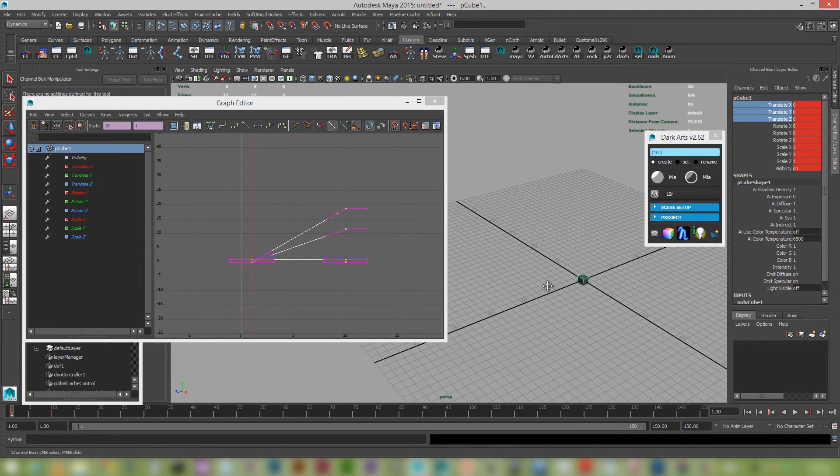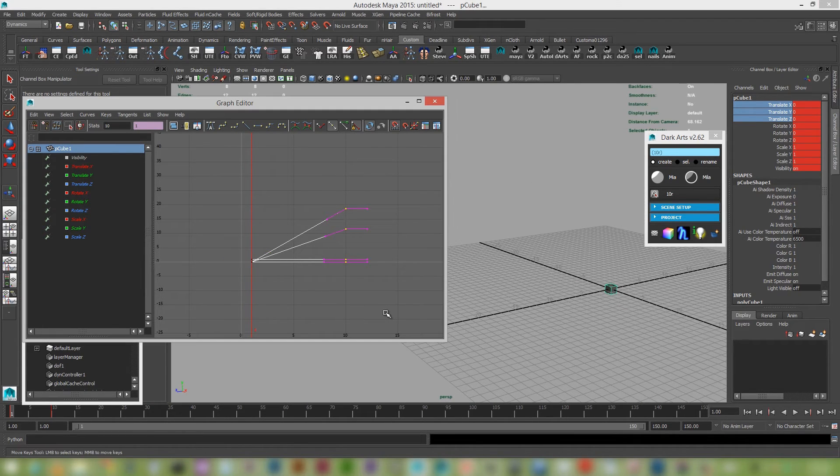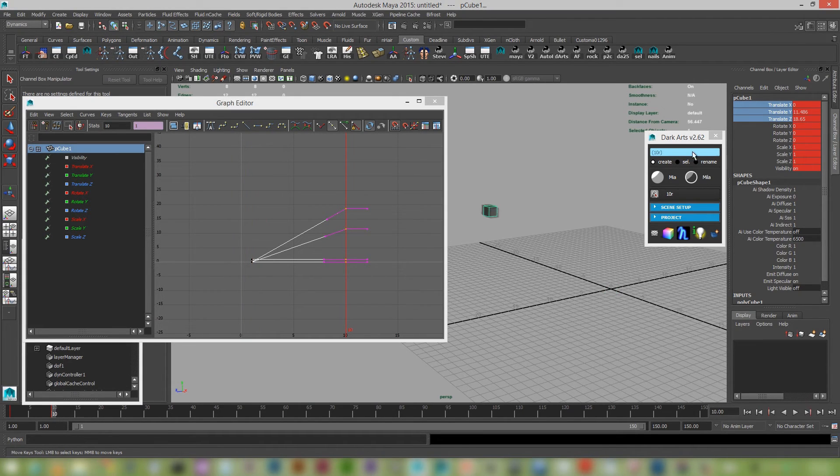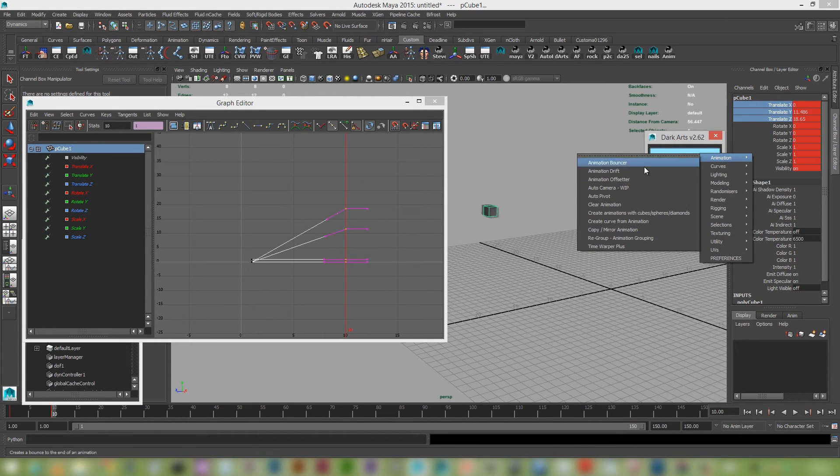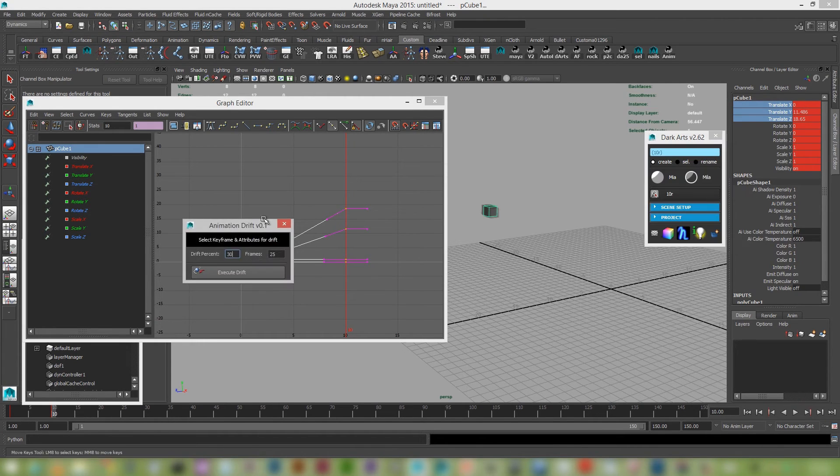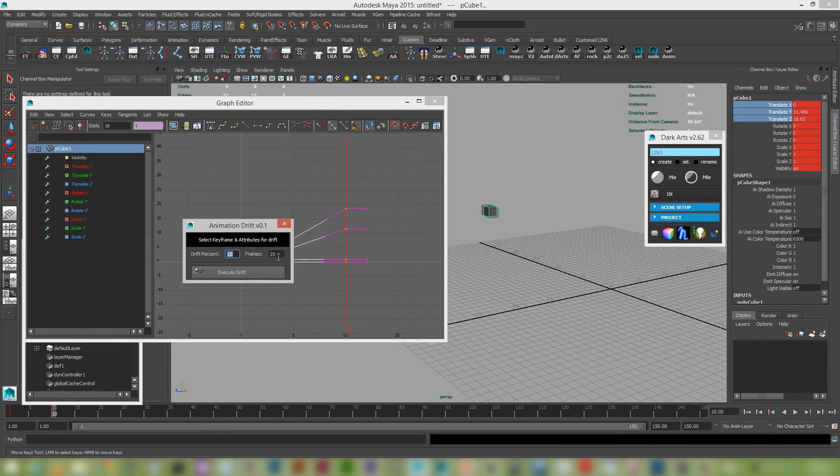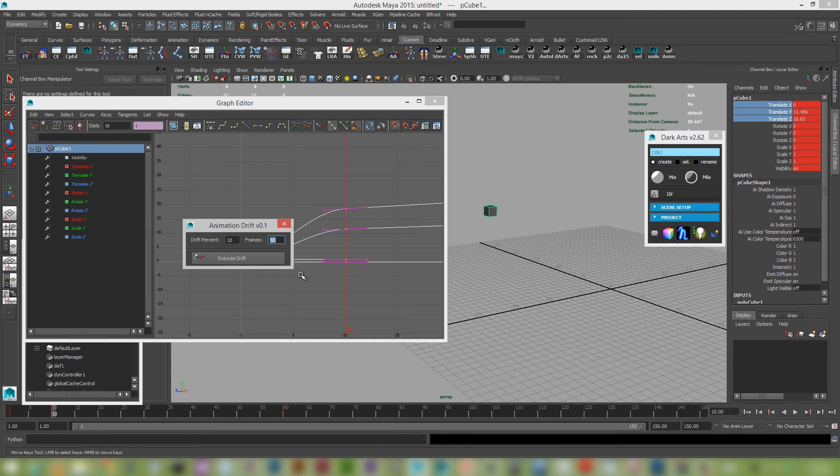Okay. So now I'm wanting it to just do like a bit of a drift at the end. So I'm just, I'm going to select frame 10 and with these keys, with these selected in the channel box, I'm just going to go to the animation drift and I'm going to say that, I want this to move at 10% of its current speed and I want that to be over 50 frame duration. And I'm going to execute the drift.